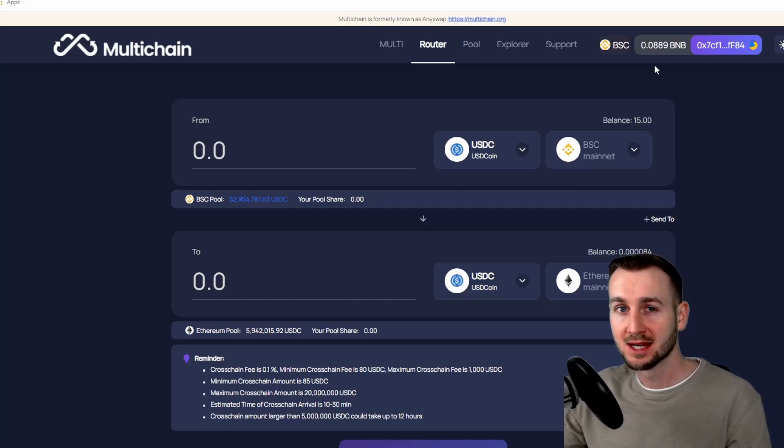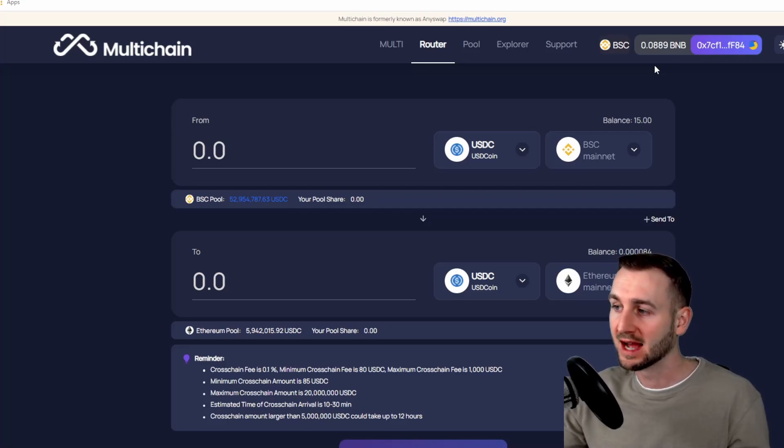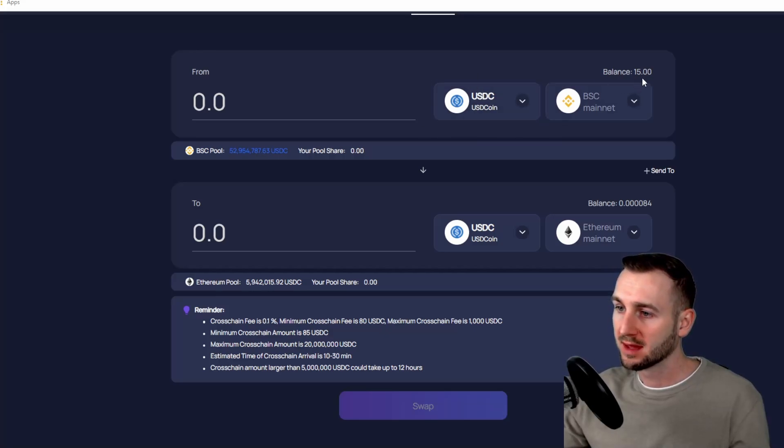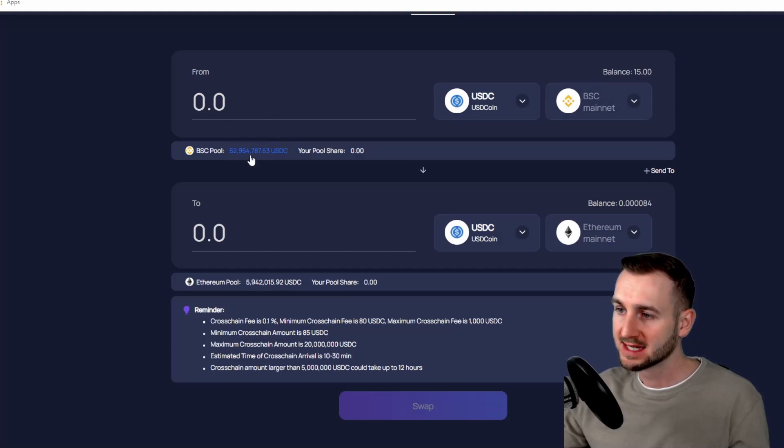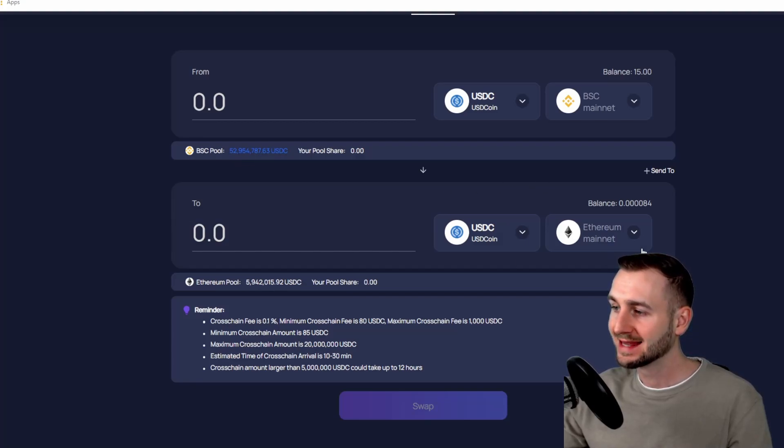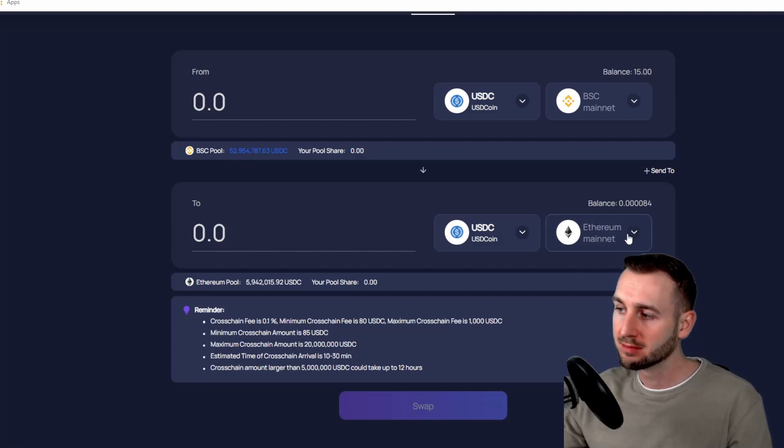Now let's roll through some information here. We've got USDC coin, I've got 15 bucks worth in there. You can see there's a Binance Smart Chain pool, plenty of liquidity, over 52 million dollars over on this chain. This is the Ethereum mainnet. I'm not actually going to move to this, but I want to highlight the following: